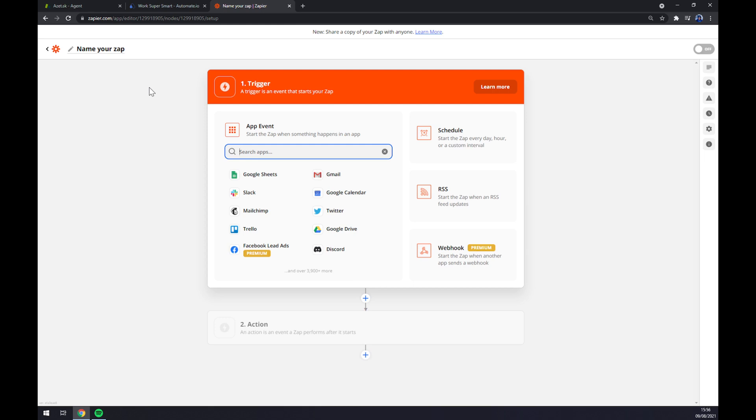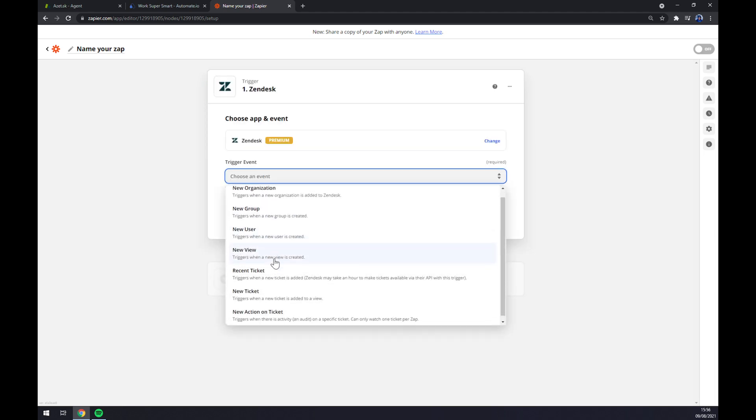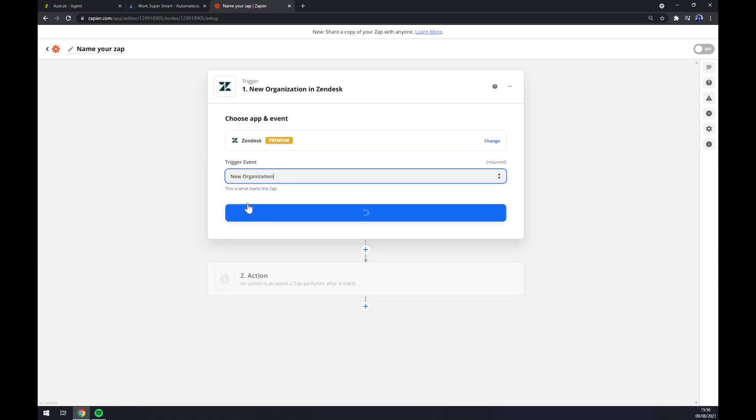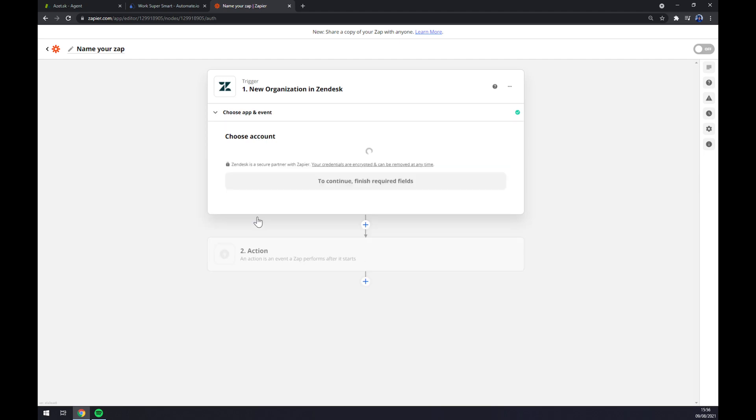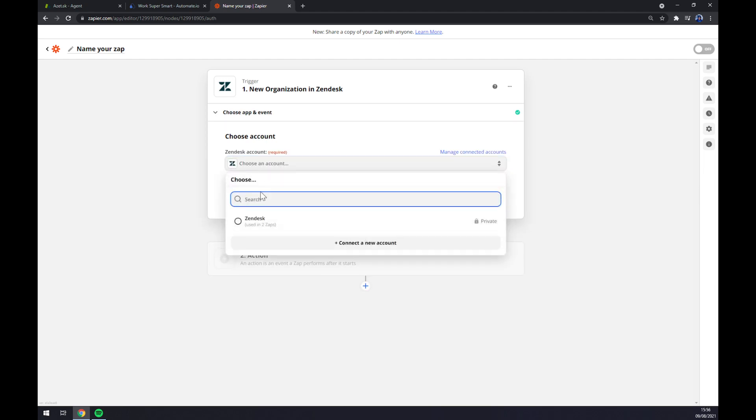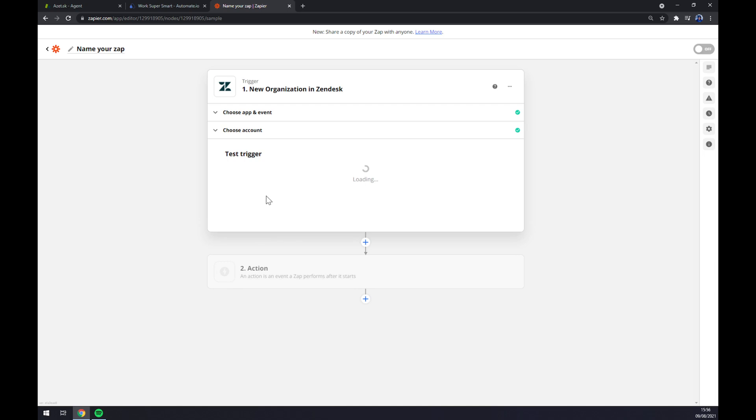We want to start by writing down the first app we want to integrate which is Zendesk. For trigger event we have to pick manually. Let's go with the first one. Now we have to login to our Zendesk account through Zapier.